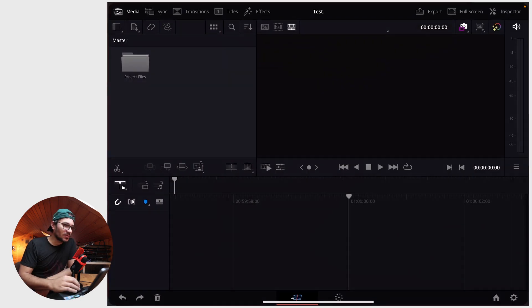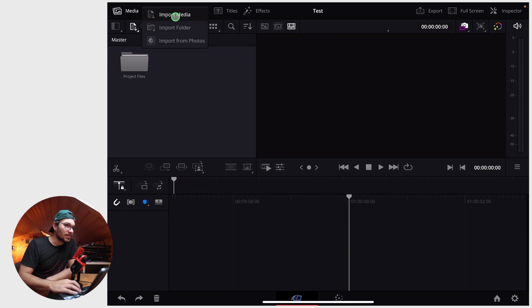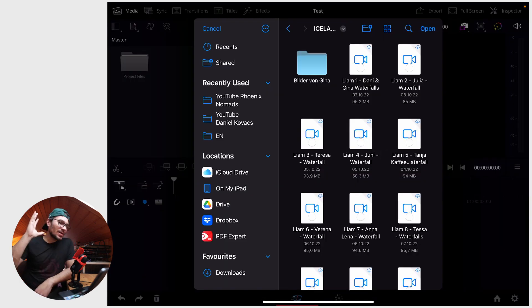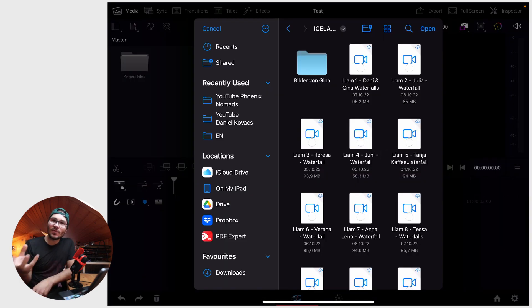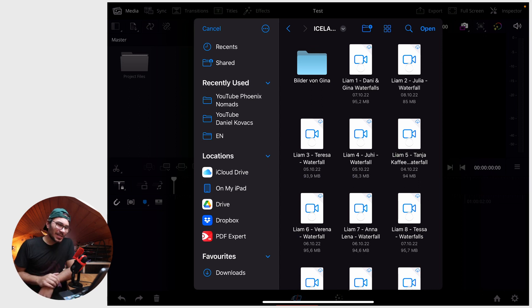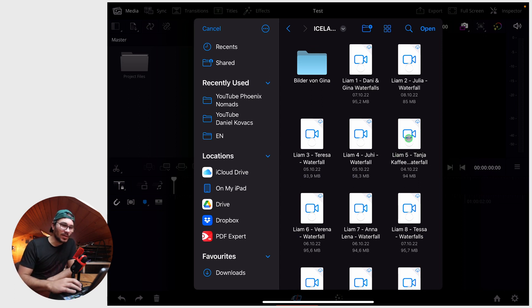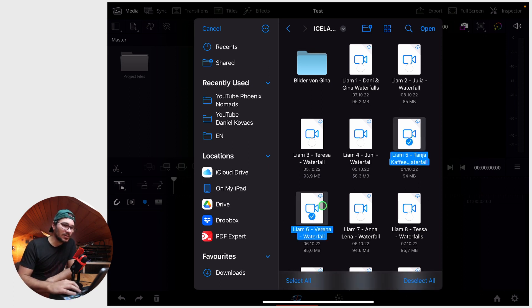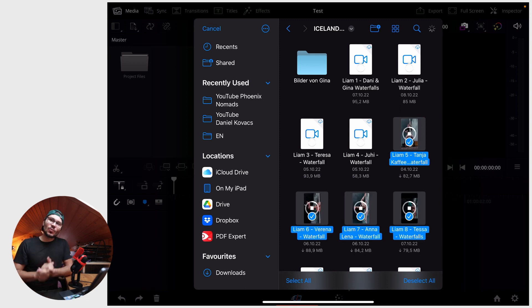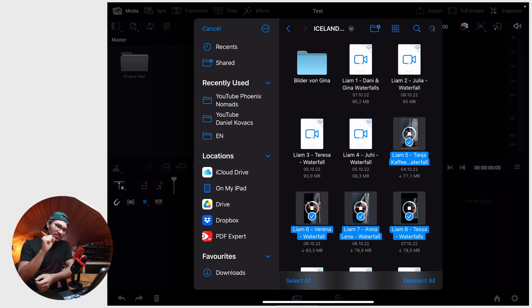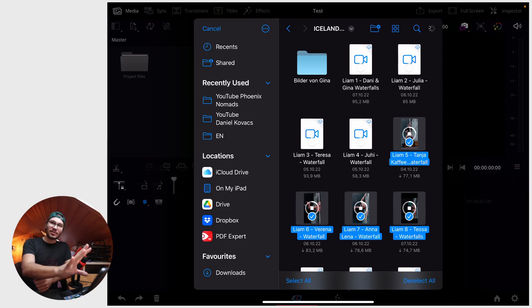Let's go back to DaVinci Resolve and Import Media. For example, let's say we are going to Dropbox and we want to use some clips that we have on Dropbox. I can just select those clips.